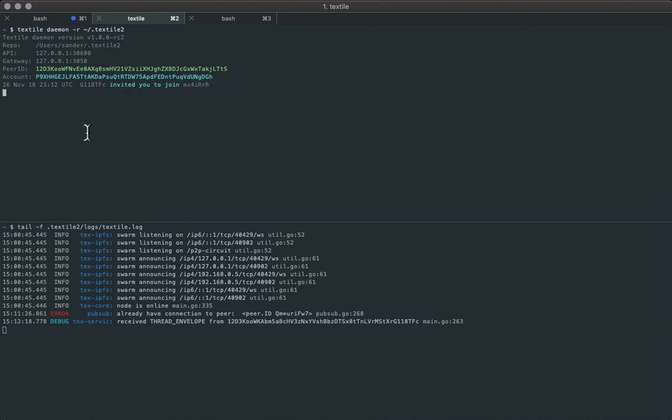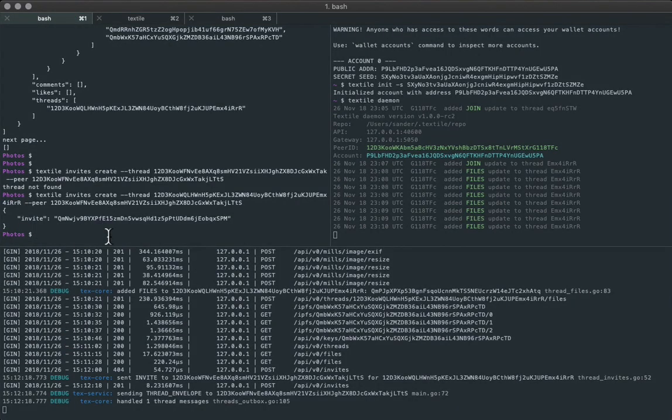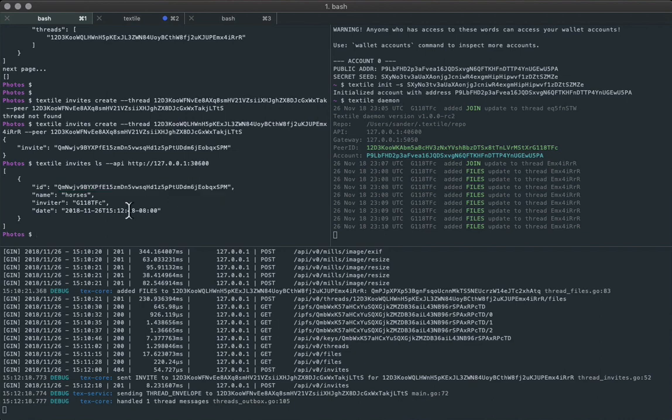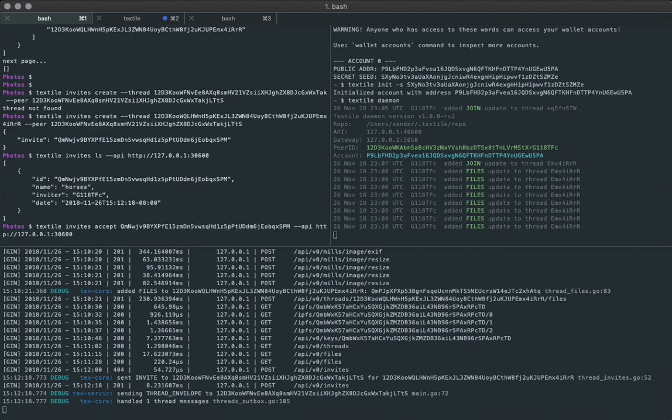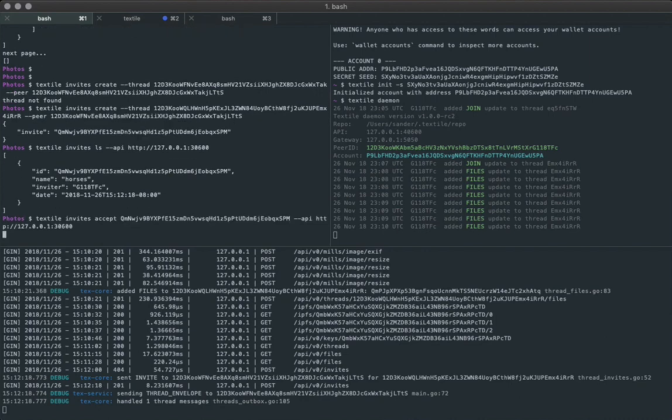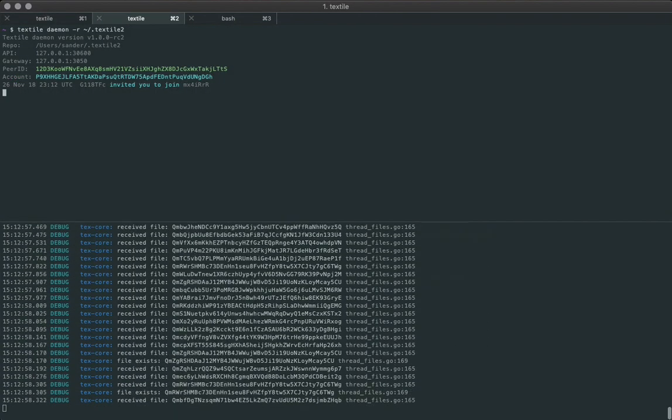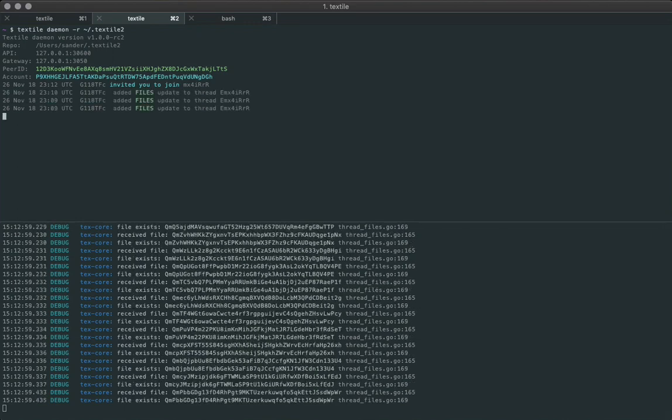So now we need to contact, or we need to use this node's API to actually accept the invite. So we can list the current pending invites. That looks like the one that we wanted. So we can accept it with the command line here.